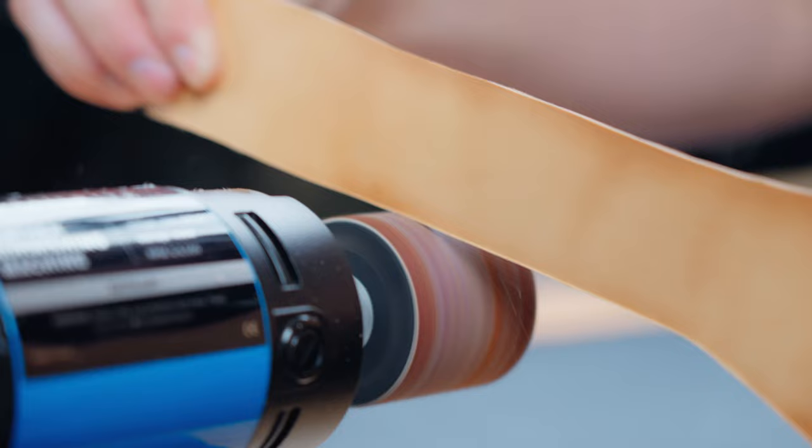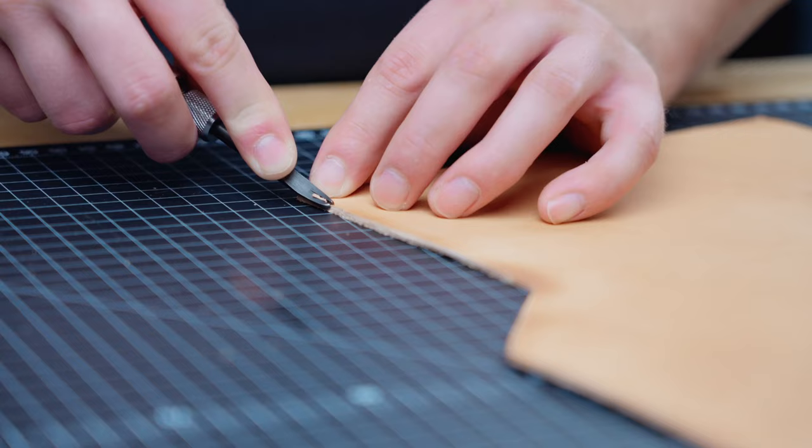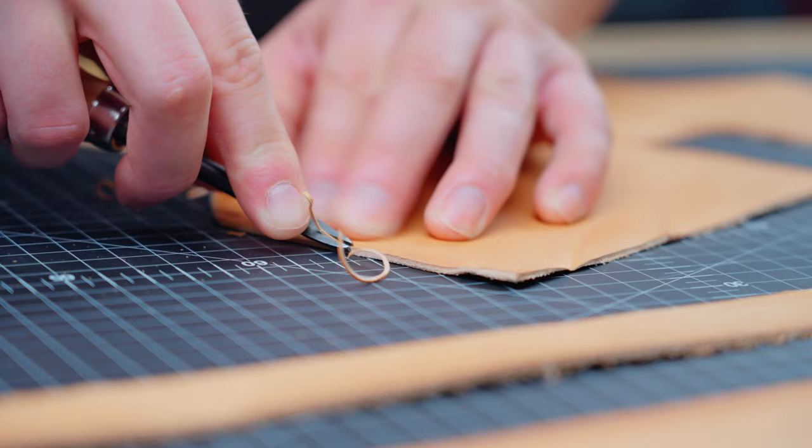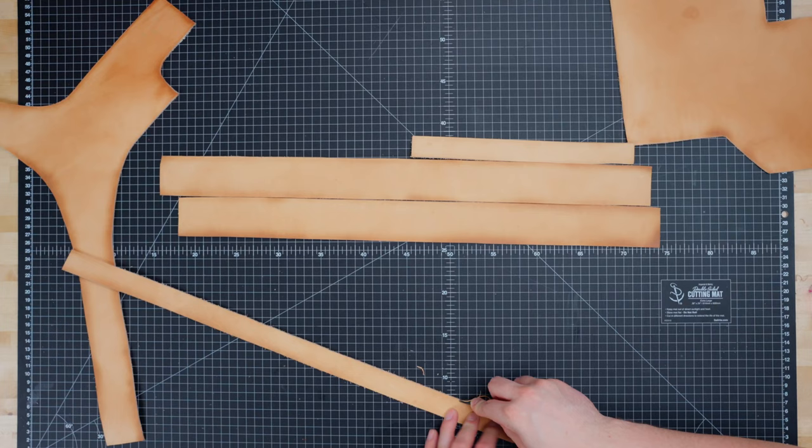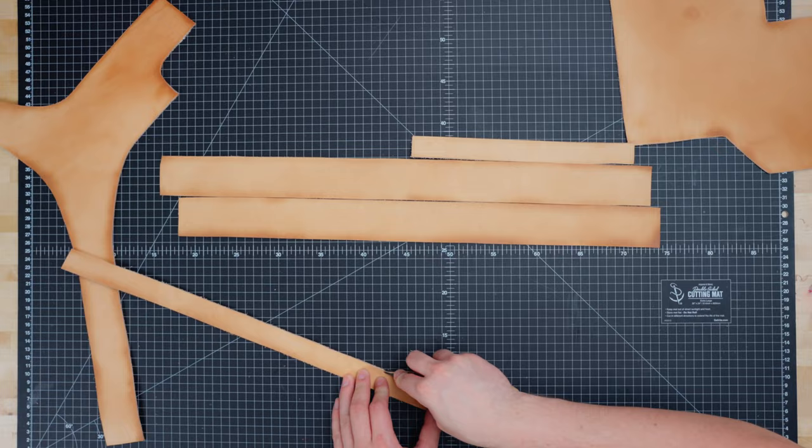Now we'll bevel the edges with a number one bevel being sure to get both sides of the leather. We can skip beveling the ends of each strap and the thigh piece because they'll be hidden behind our 3D printed parts.